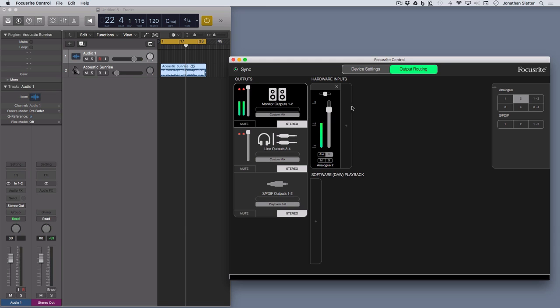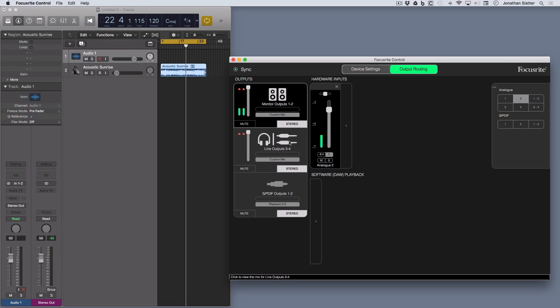So to add more, you just click on the analog inputs here and route them where you want. I'm not dealing with the SPDIF digital today because I'm just using these outputs 1, 2, 3 and 4.